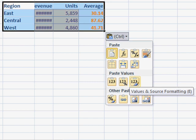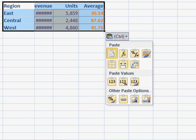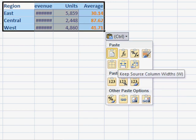This is from the customer experience improvement data. They realized that most of the time after people paste values, they then go back and do paste formatting to get the formats as well. So we see the shortcut key there is E. And then also up here, column widths, source column widths, that would be W.